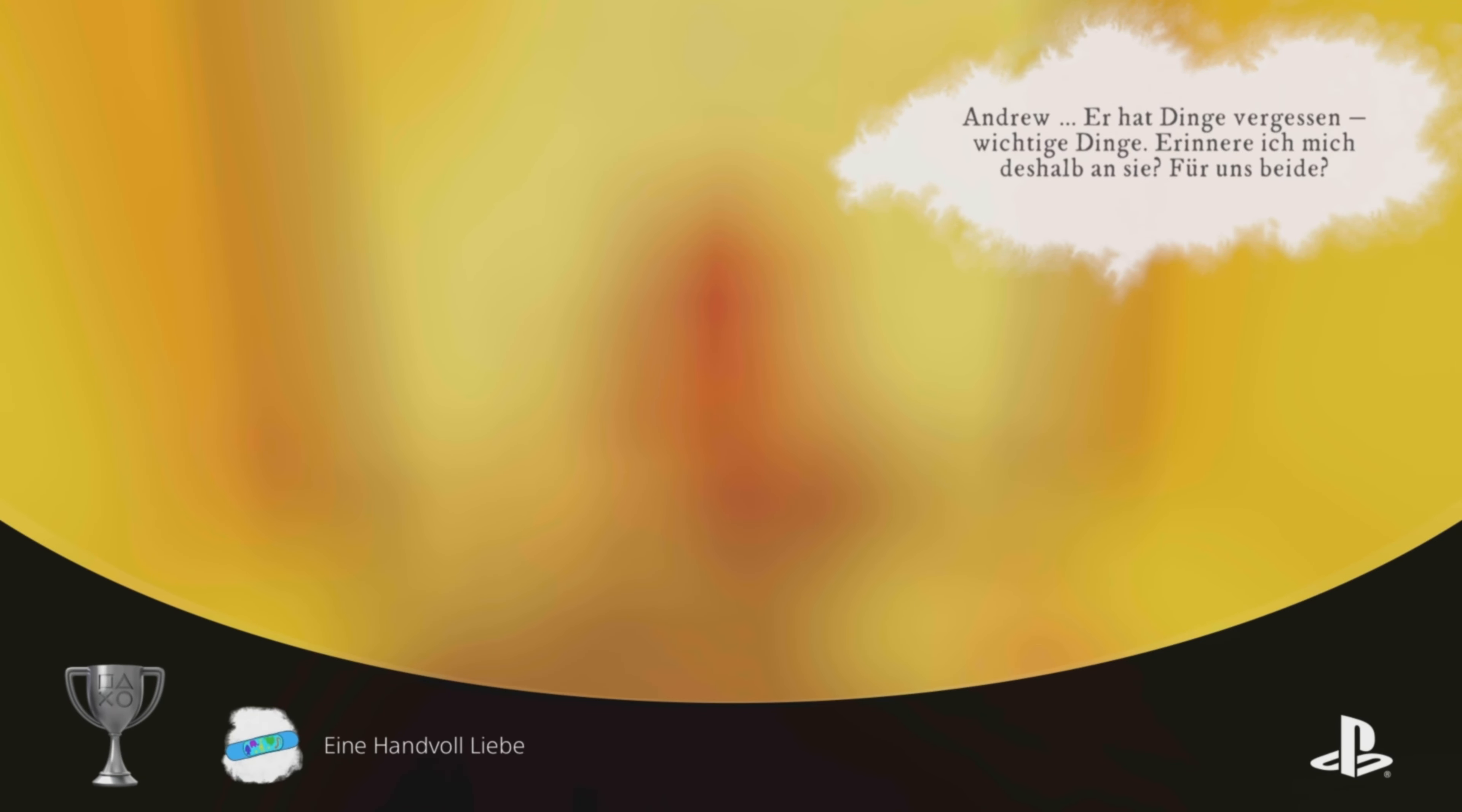Andrew, he's forgotten things. Important things. Is that why I remember them? For the both of us?